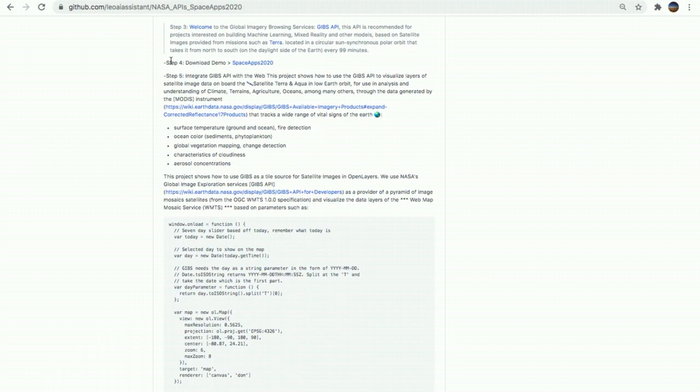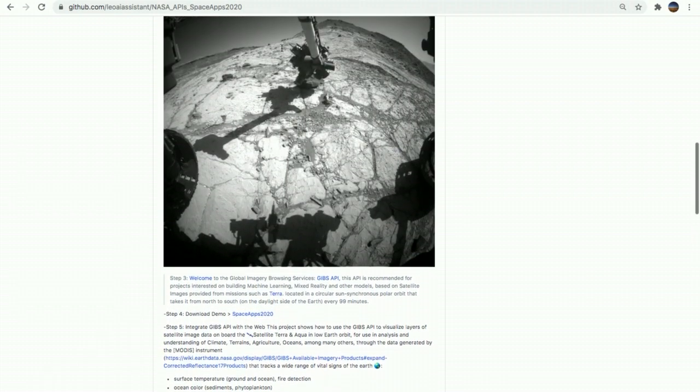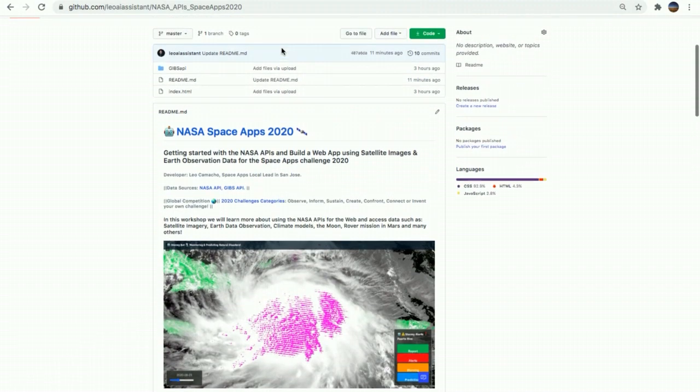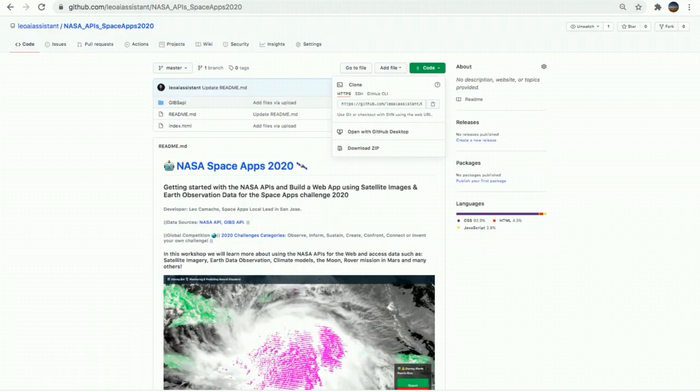The step number four is to download the GitHub repo of our web demo. So go back to the code and download as a zip. Come here and download it. Great.